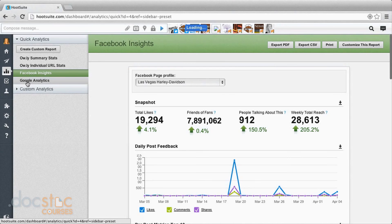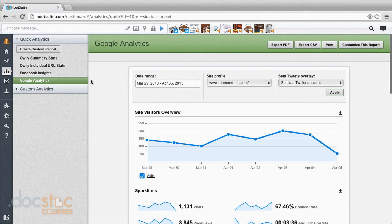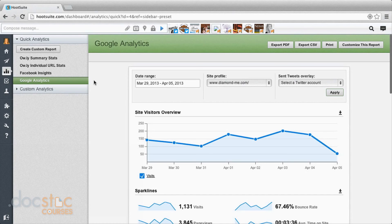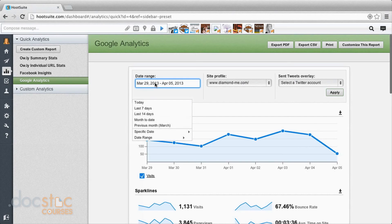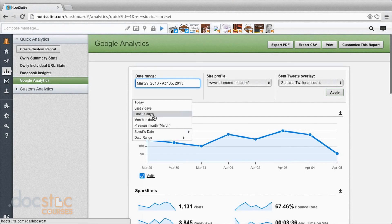And finally, we have Google Analytics up here. This is one of the paid tools and you can just hook it up to your analytics account. We can come on down. We can choose the date range. I'm going to choose the last 14 days. Click apply.